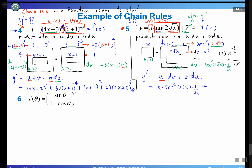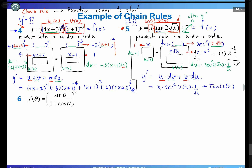v = tan(2√x). du: differentiate x to get 1. So y′ = x · sec²(2√x) · (1/√x) + tan(2√x) · 1 = x · sec²(2√x)/√x + tan(2√x). That is y′ for example 5.